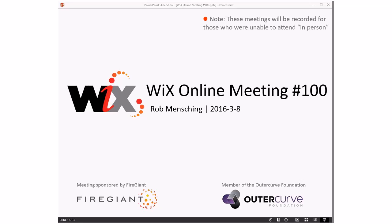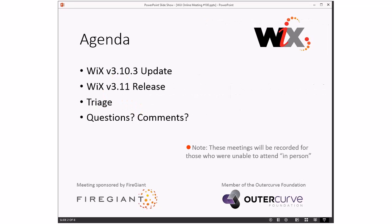This is the first meeting after two weeks. We had some nice discussion on the mailing list since we had some excitement this week, which is unfortunate, but that's the way it goes. This is March 8th. These meetings are recorded for people that aren't able to join us in person. Today we're going to do an update on WiX 10.3, talk about the WiX 3.11 release, do our usual triage, and then questions and comments at the end.